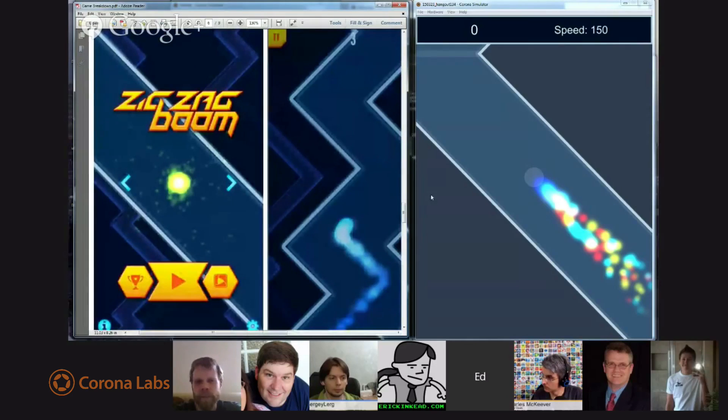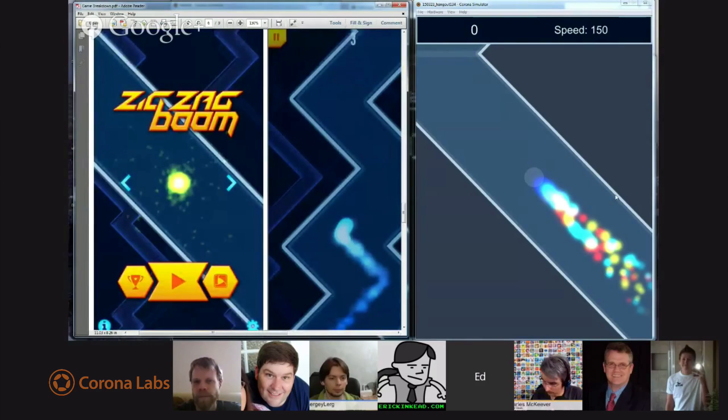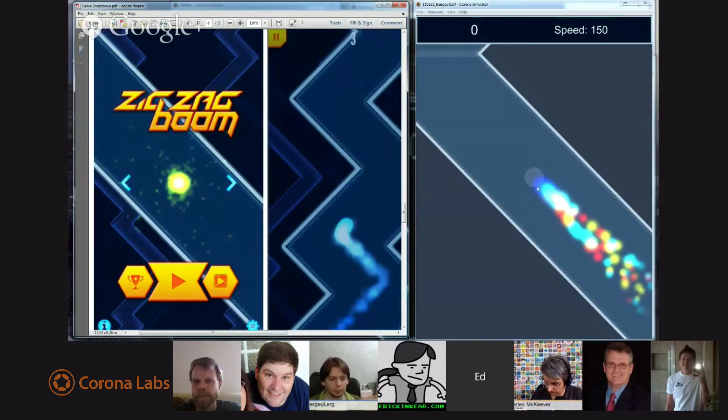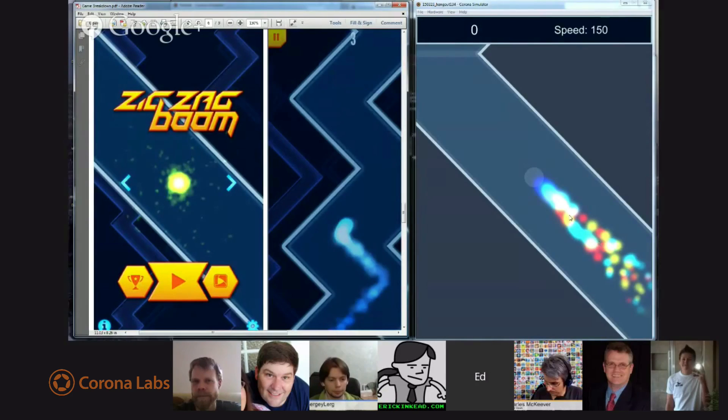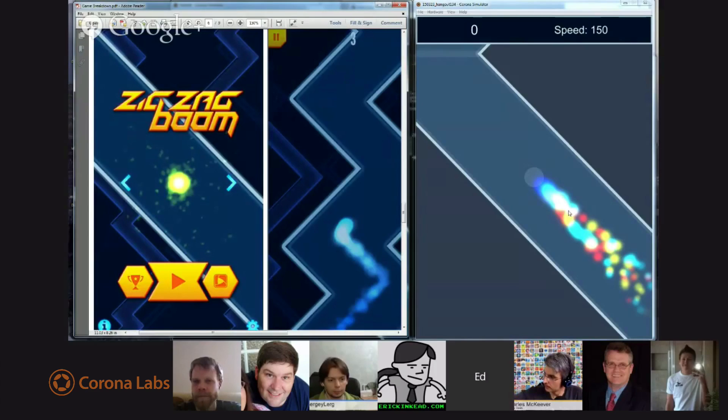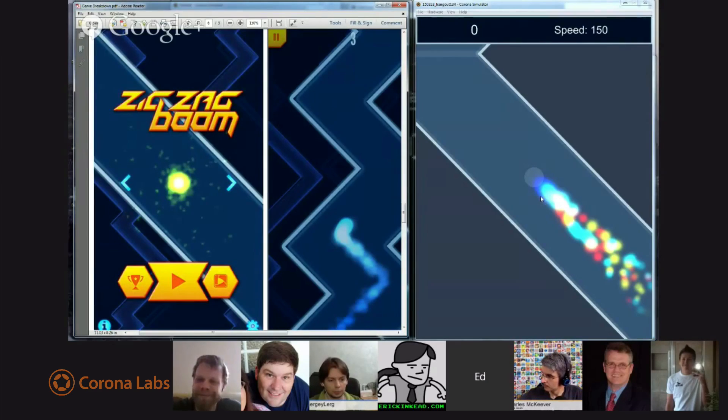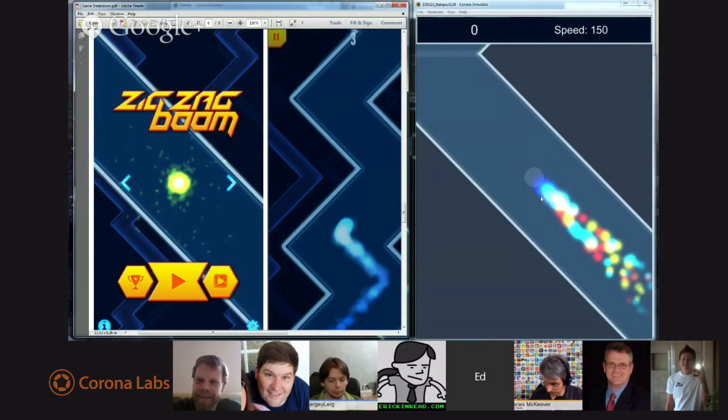So Sergei's suggestion was, Ed, why don't you use the built-in emitter object that Corona supplies? Now, this particle trail that we're seeing, I'm using the CBFX library by Caleb, whose last name I can never remember. I should definitely write that down, but first name Caleb.